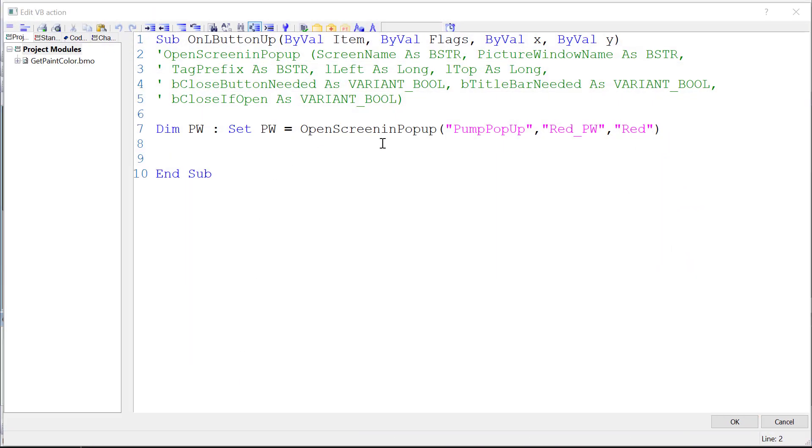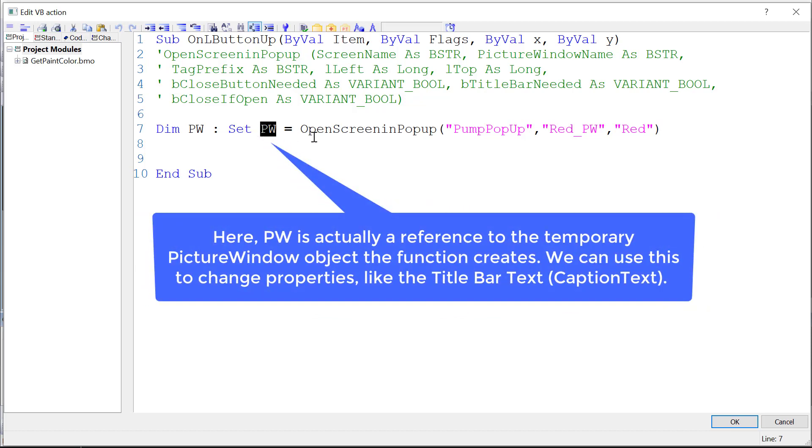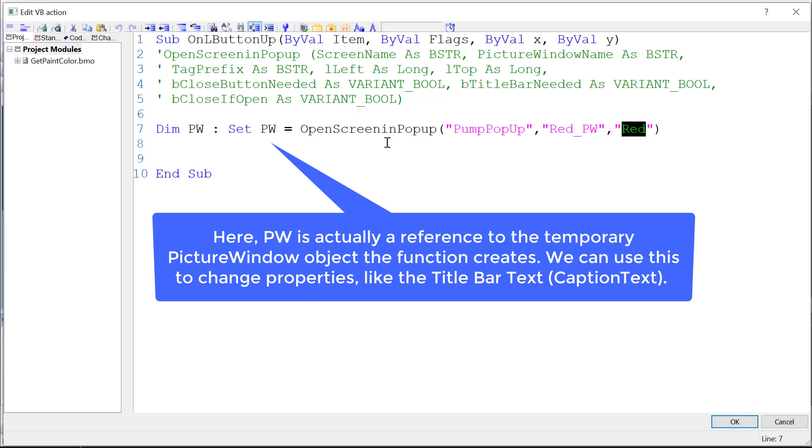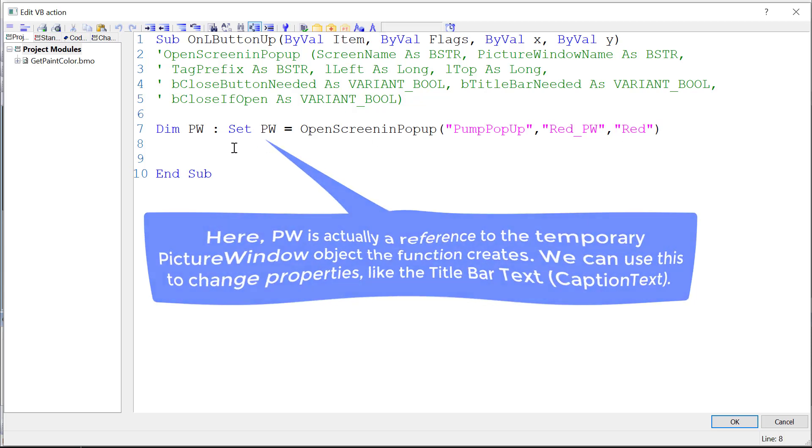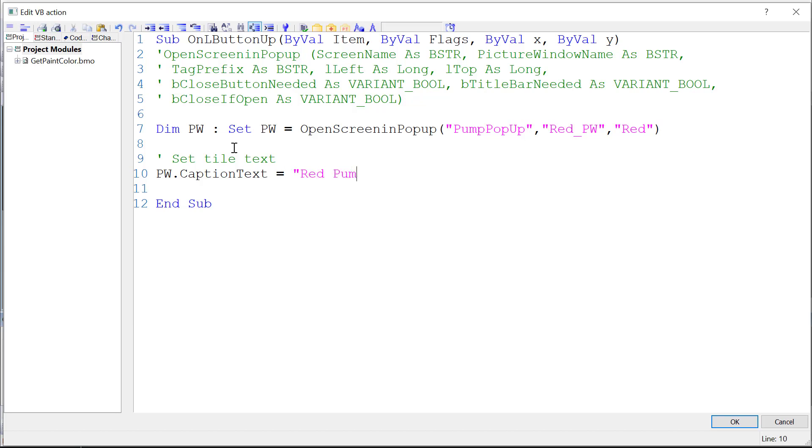If we want to make changes to the window, like set the title bar text, it doesn't explicitly say it in the help file, but this variable that we use the set command with is actually a handle to the new picture window named redpw. It is showing this picture and the tag prefix is set to this. So if we want to set our title, I can just say set title text pw dot the caption text is the property that defines the text that is in the text label of the window. I could just do something like red pump for now.